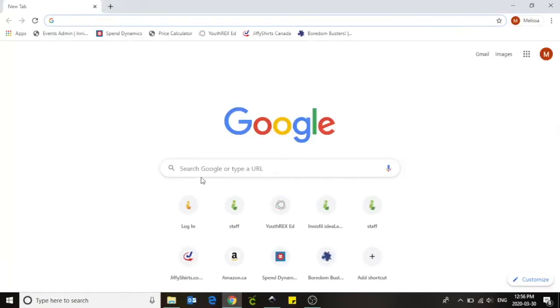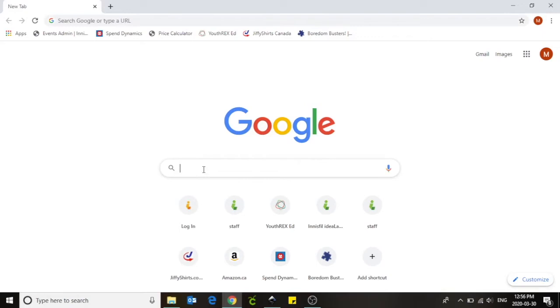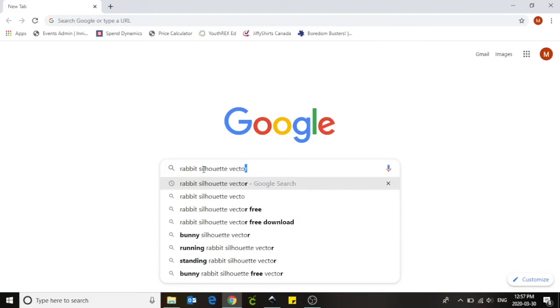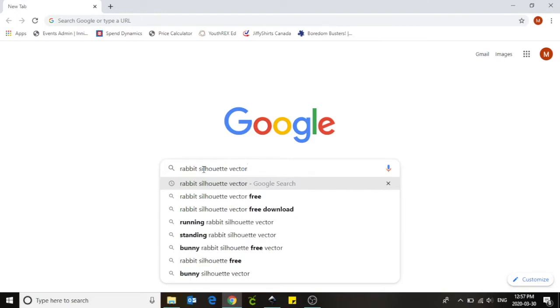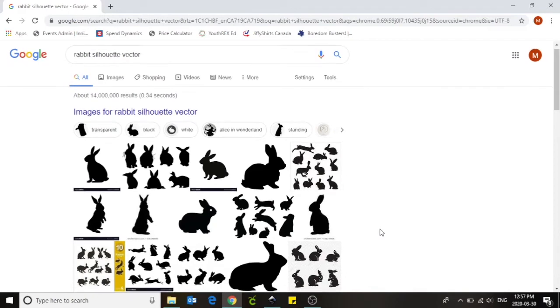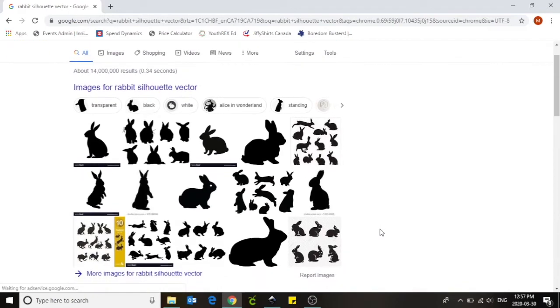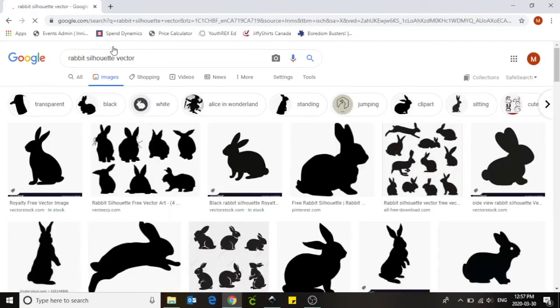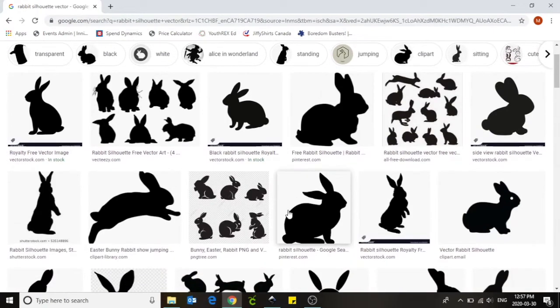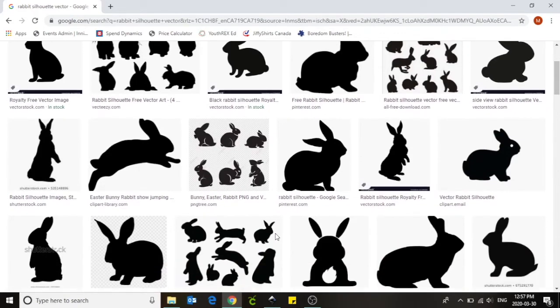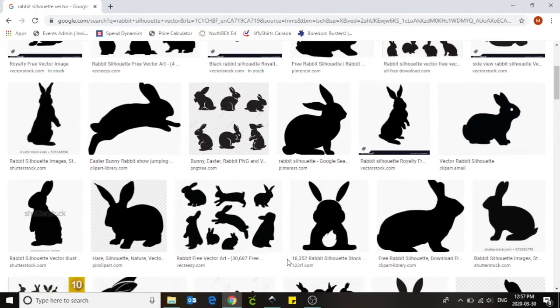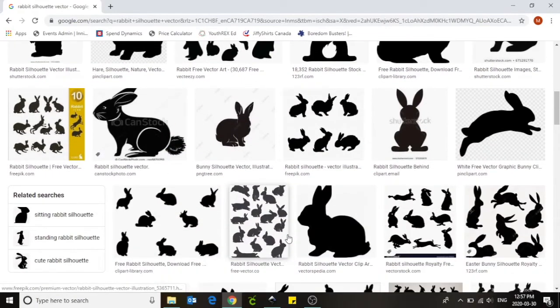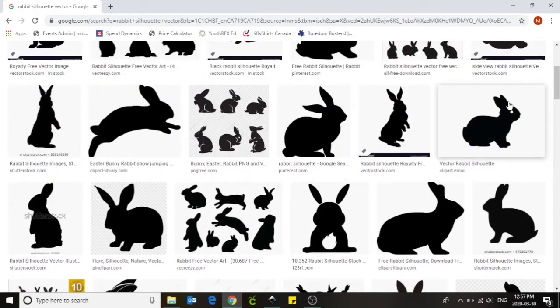Once it is loaded we are going to search for vector designs. These could also be searched by using silhouettes or outlines of images. I'm going to search for a rabbit silhouette vector. Once you've entered in your search terms hit enter on your keyboard. This will bring up all of the images that are available to use. I'm going to left click on images so that all I see are picture files. When designing for the embroidery machine we want simple black and white images. Things with significant amount of details or pieces are going to be a challenge for the embroidery machine. I'm going to choose this rabbit right here.